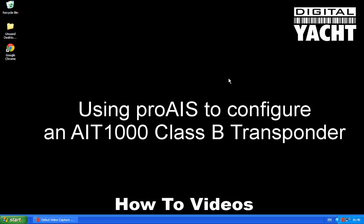Now unfortunately the Pro AIS software only works on a Windows PC, but don't worry if you want to use the AIT-1000 on a Mac or Linux PC. It will work quite happily with those, but this initial configuration and setup, which you only have to do once, will have to be done first on a Windows PC.